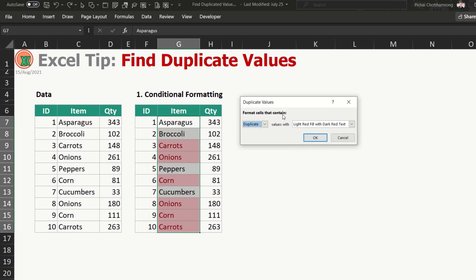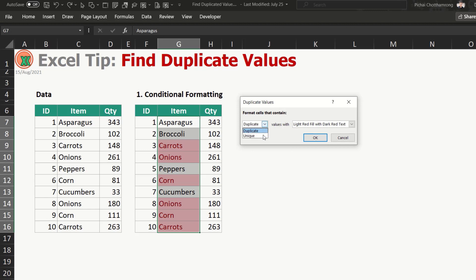This will show the pop-up dialog here and also have the choice. You can select you would like to find the duplicate or unique. So as the Excel already preview, what is the result that you will get from this function, you can select duplicate or unique.